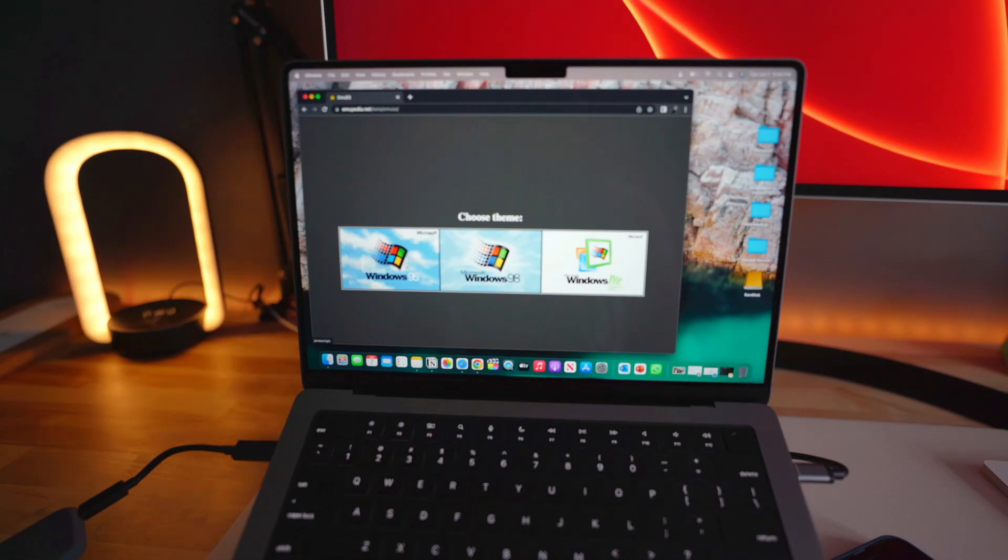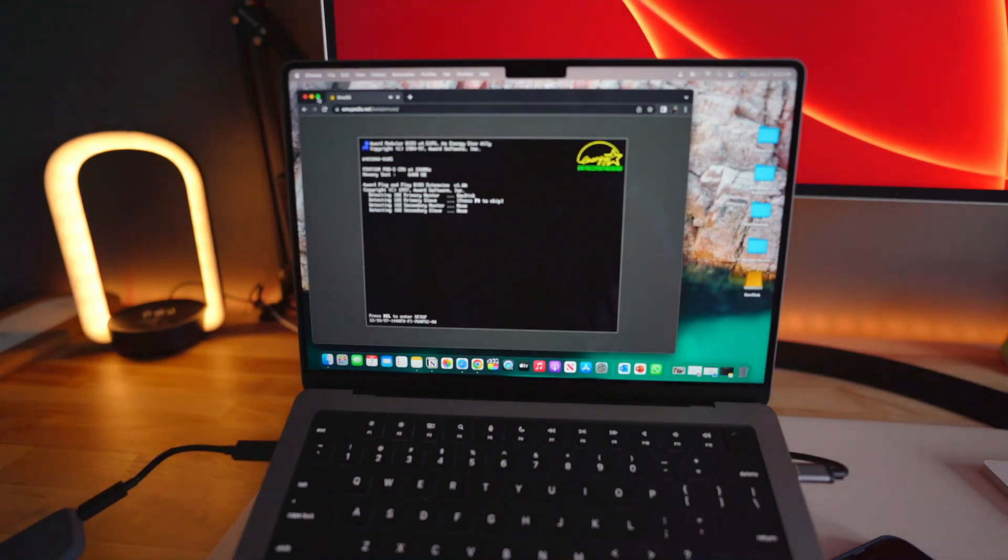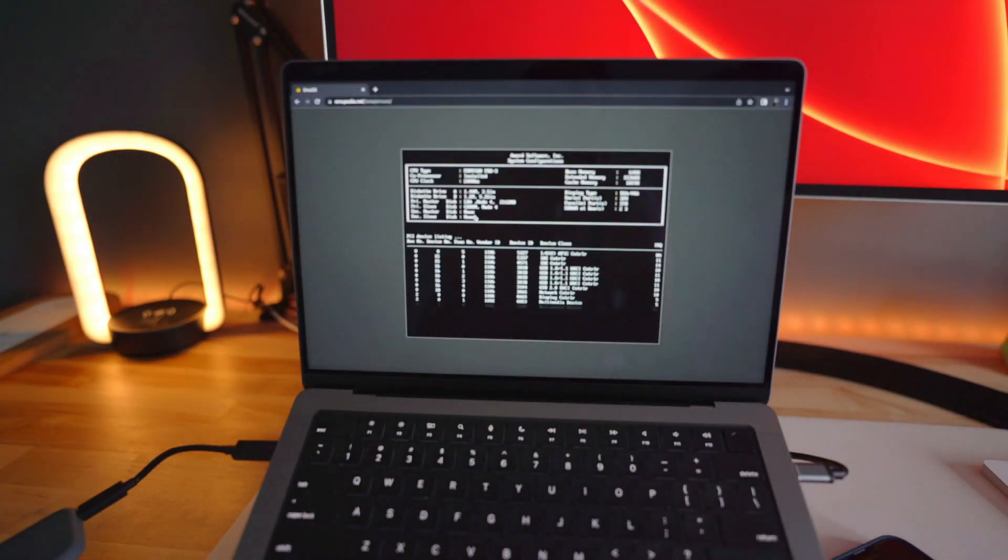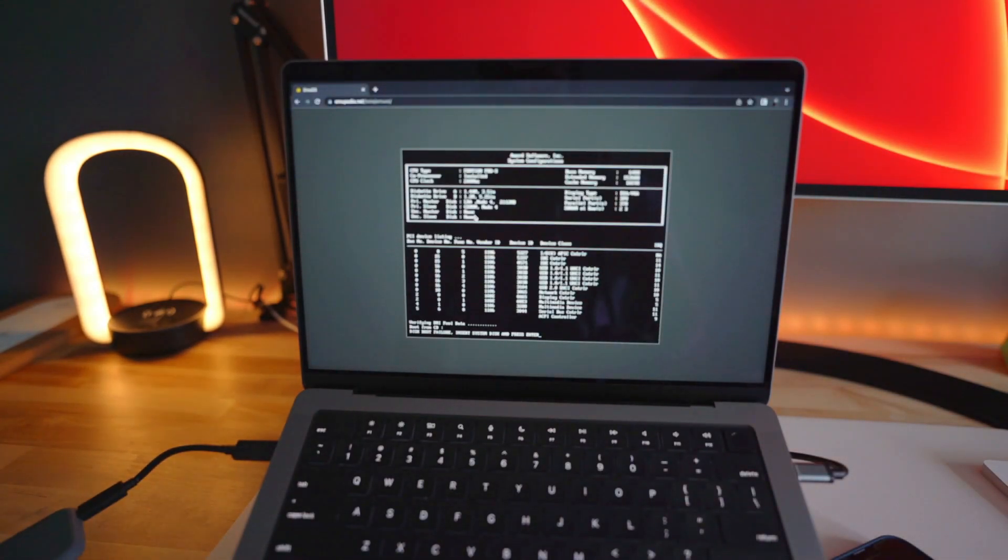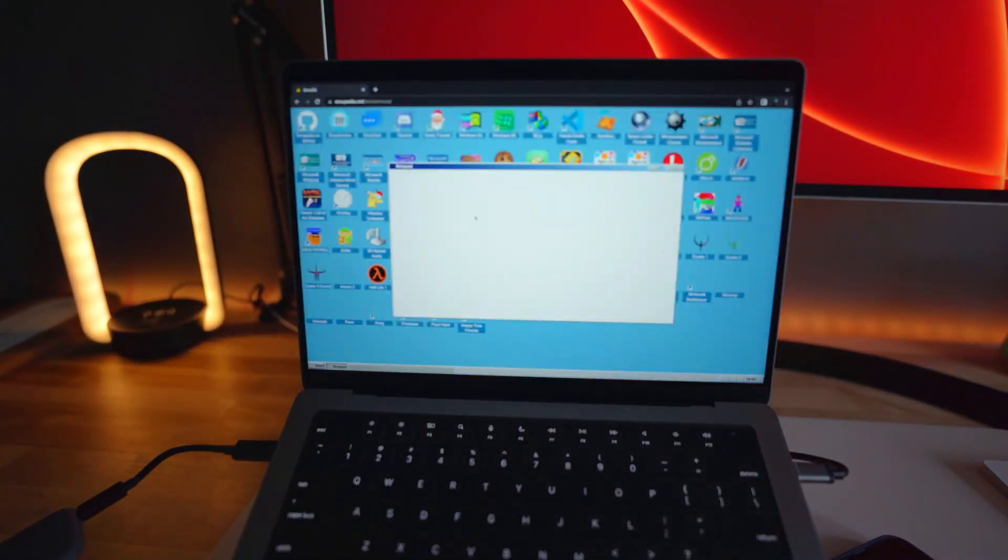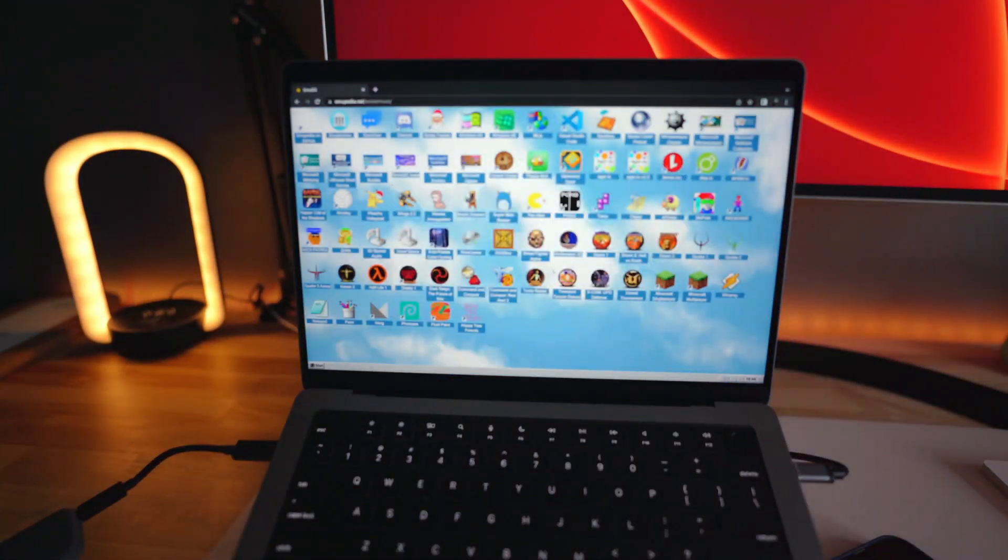And it will run as if you have Windows 95 installed on your machine. So it is currently booting up. As you can see, it's the same way it used to be and you have the desktop.